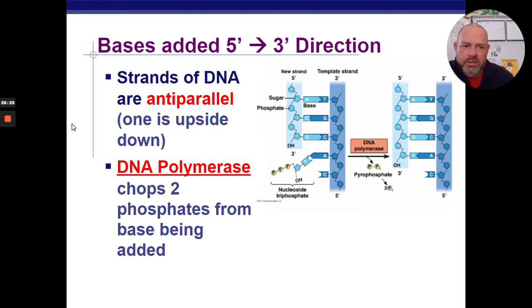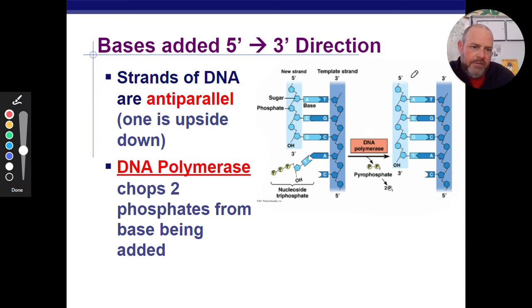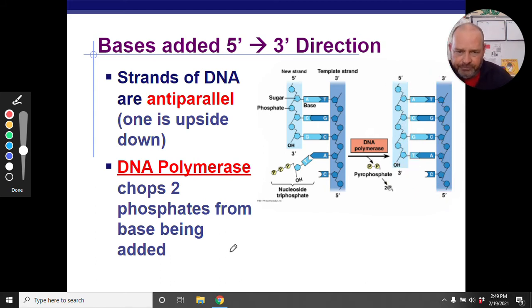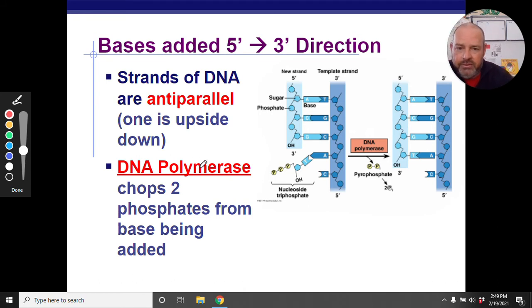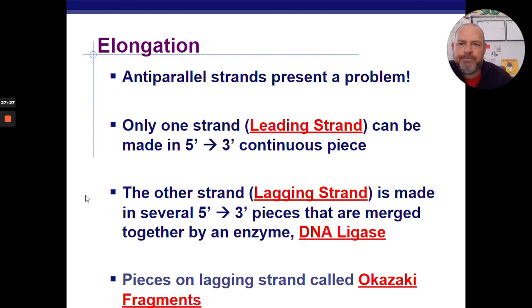Bases get added in the 5' to 3' direction, and the strands are anti-parallel — one runs 5' to 3' in one direction and the other runs 5' to 3' in the opposite direction. So one strand gets built going this way and the other gets built going that way. DNA polymerase chops two phosphates off each incoming nucleotide — here are your three phosphates, and DNA polymerase chops off two and fits that next nucleotide into the chain.